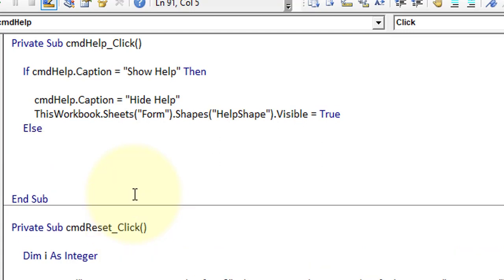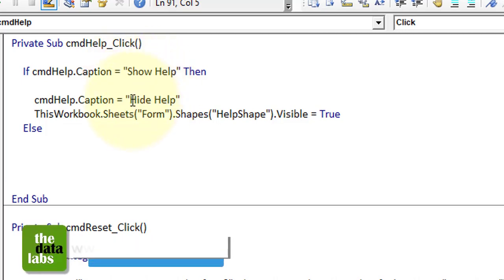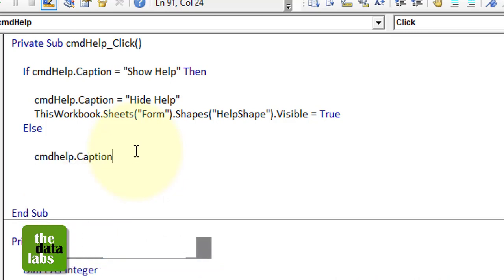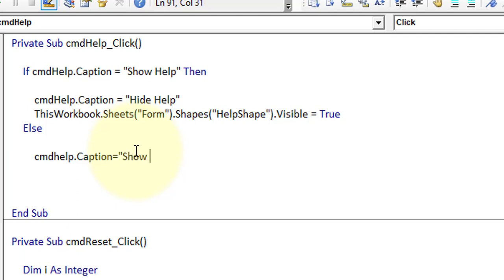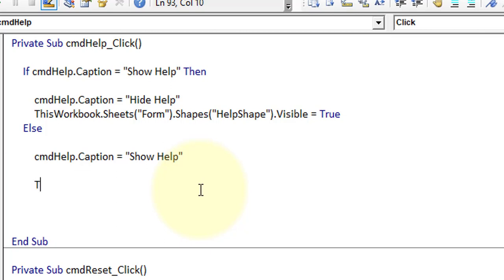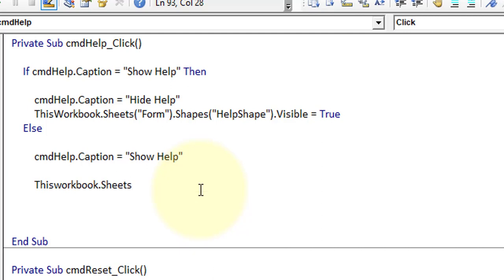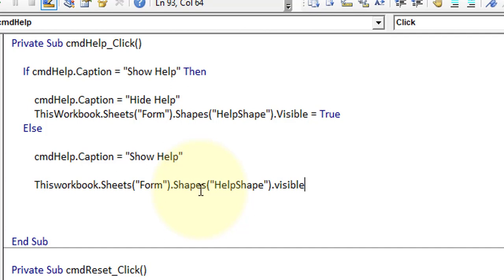Then for the else branch — if cmd_help.Caption is 'Hide Help' — we need to change the caption: cmd_help.Caption equals 'Show Help,' and we need to hide the shapes: ThisWorkbook.Sheets('Form').Shapes('HelpShape').Visible equals False. Then end if. Our code is done.